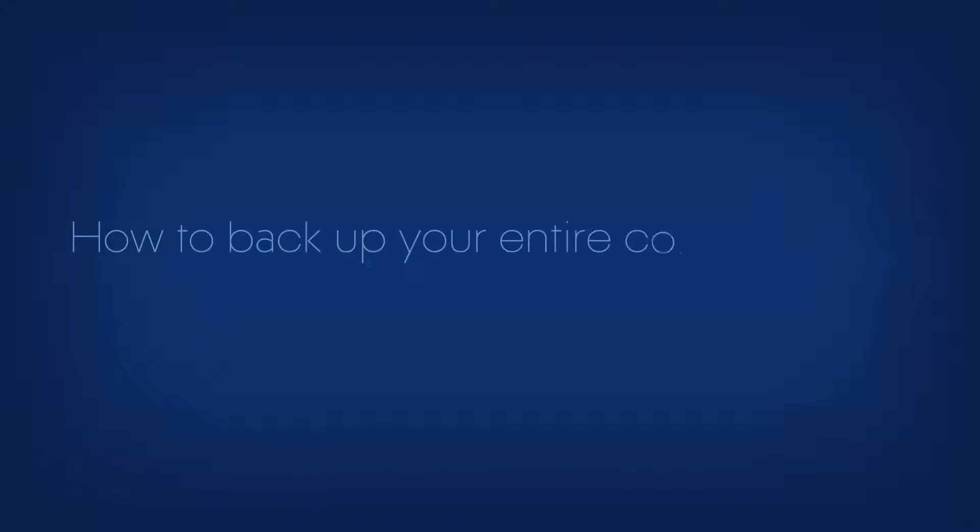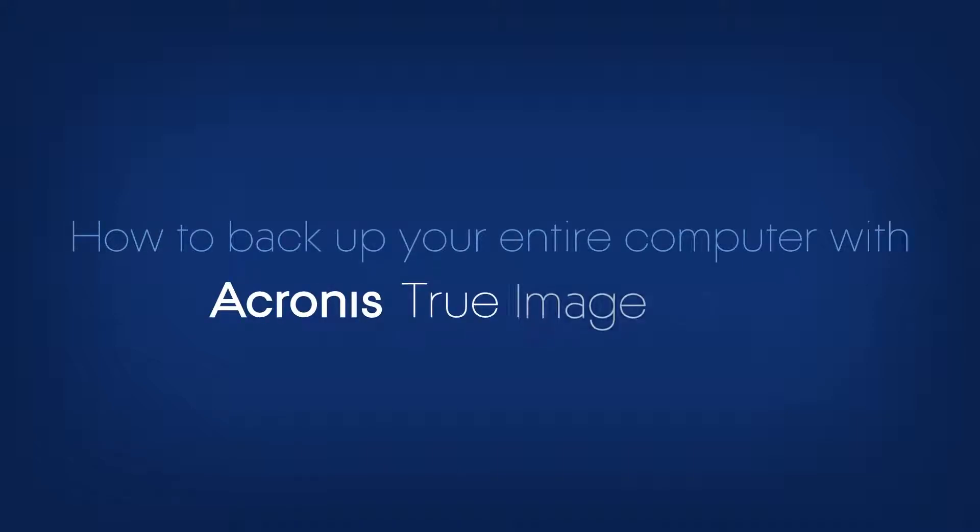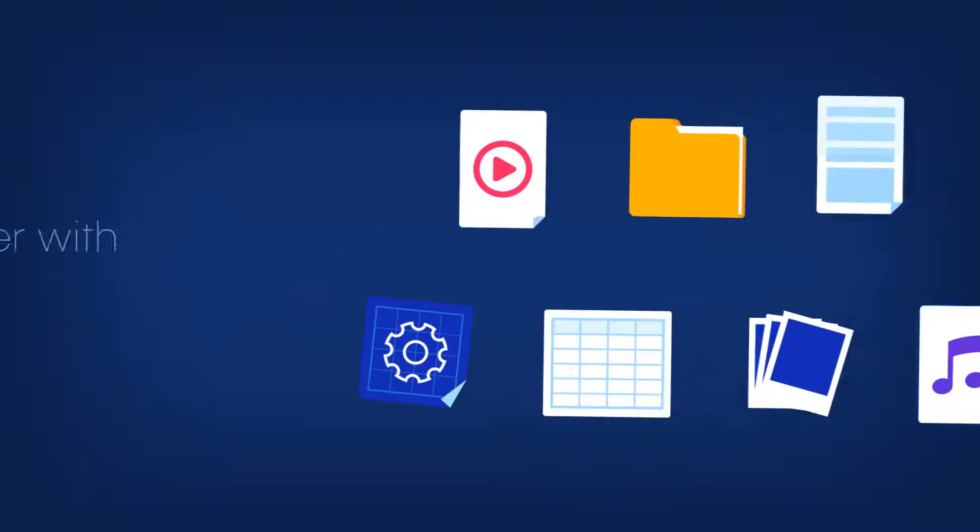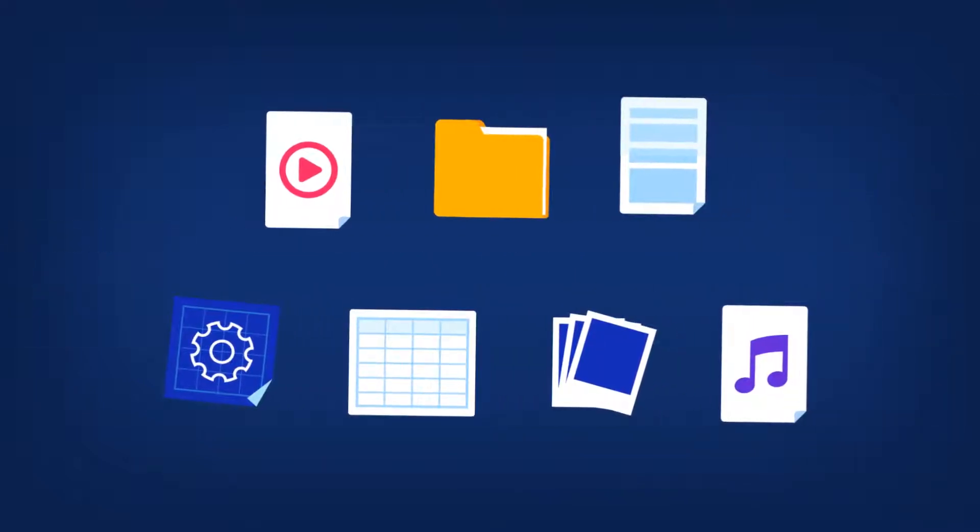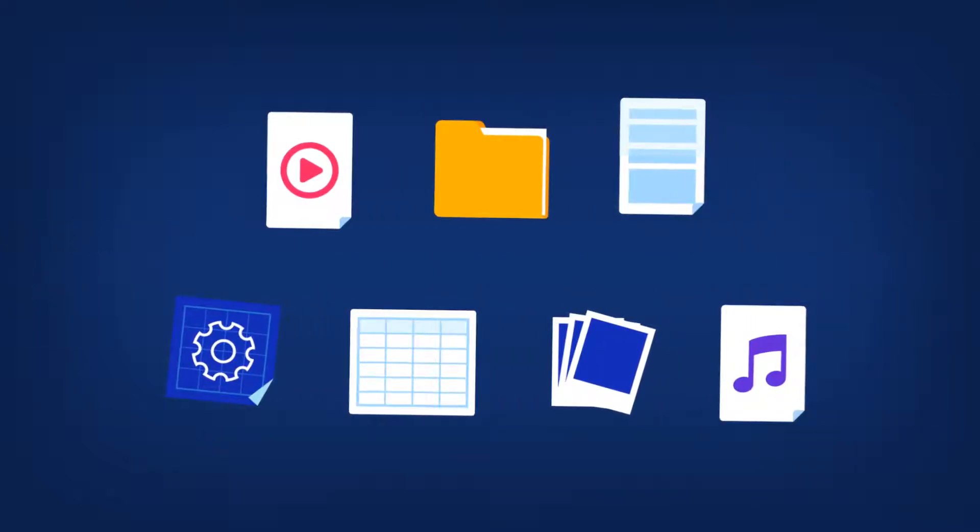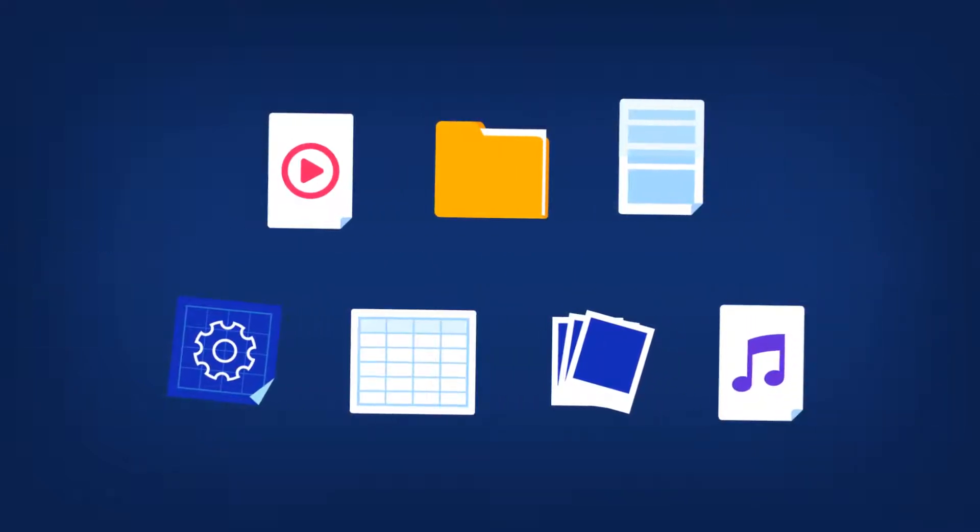How to Backup Your Entire Computer with Acronis True Image 2017. In this video, we will show you how to perform a full image backup.